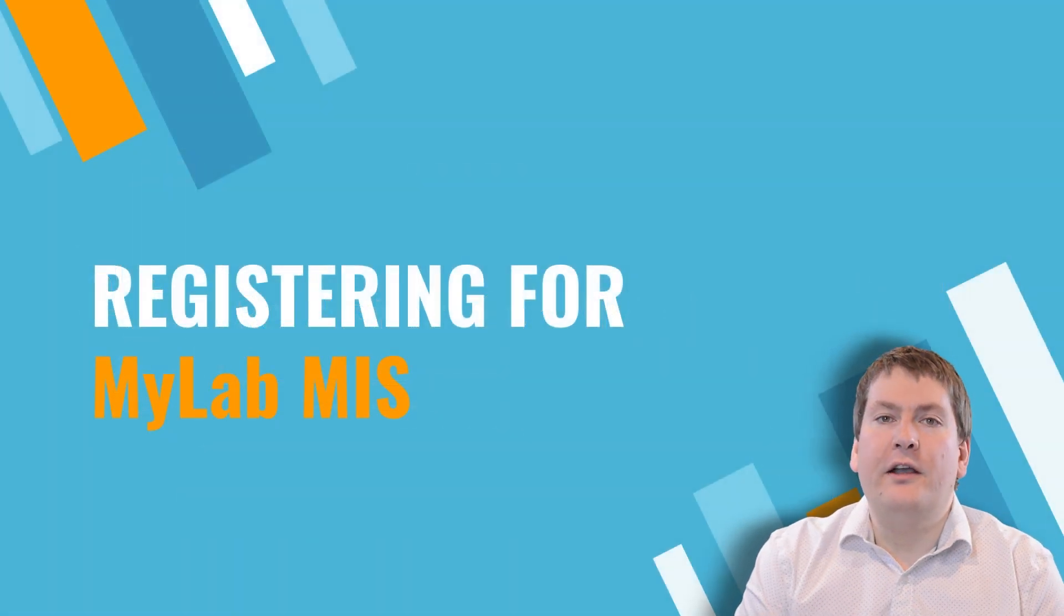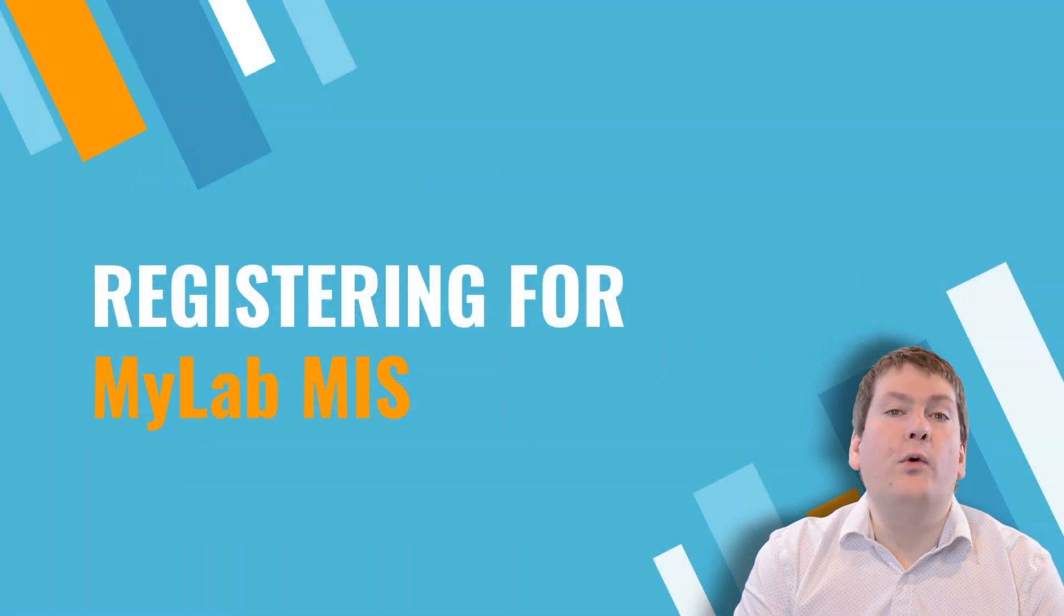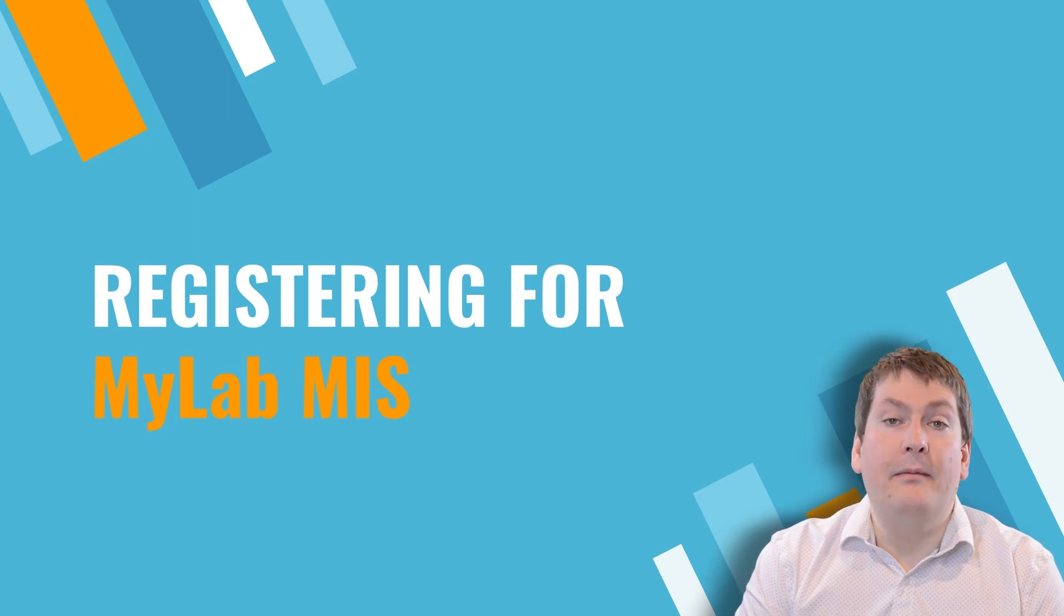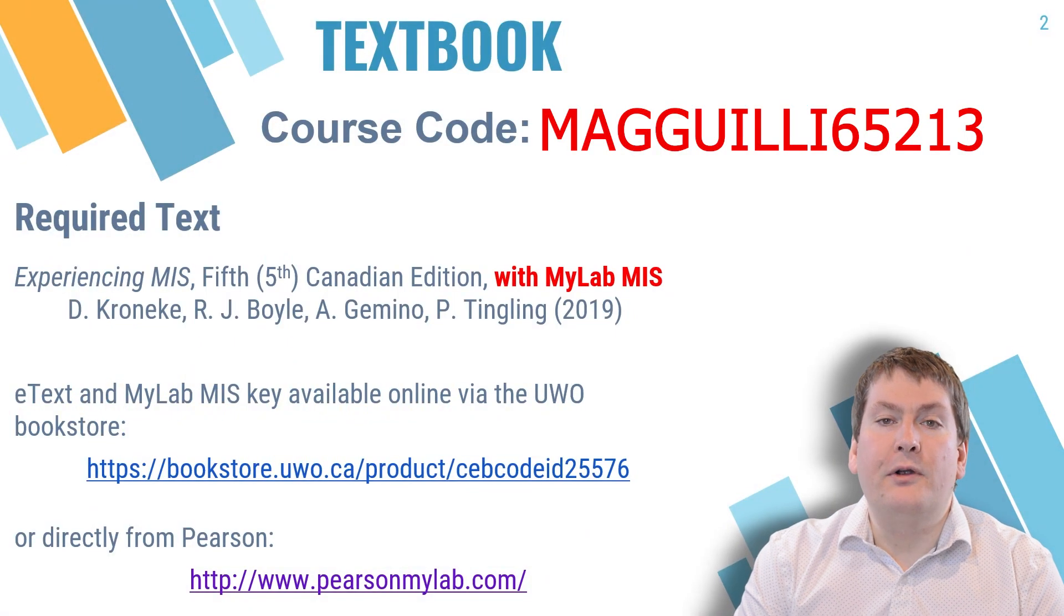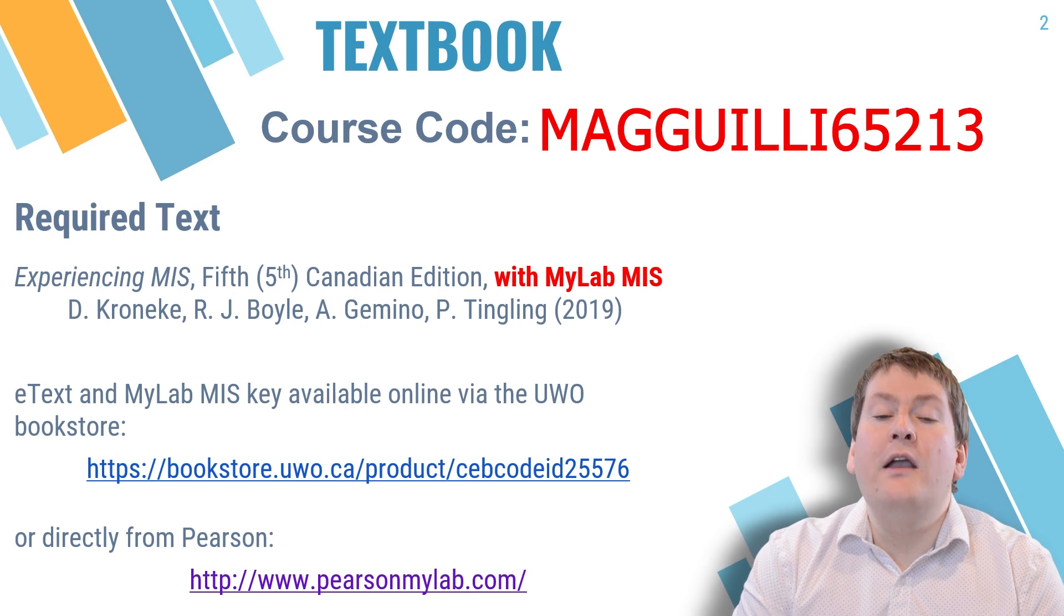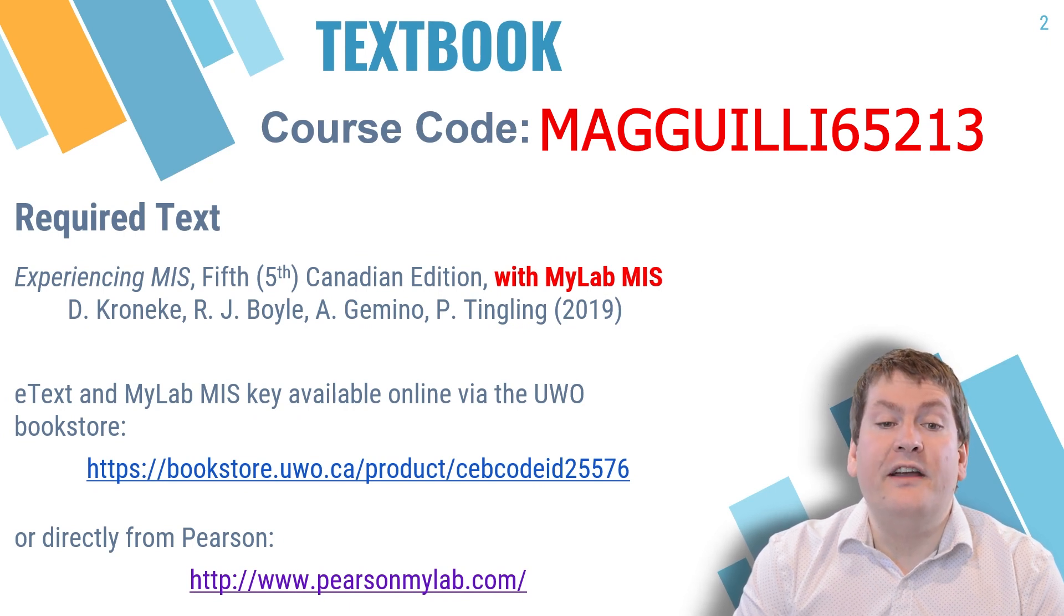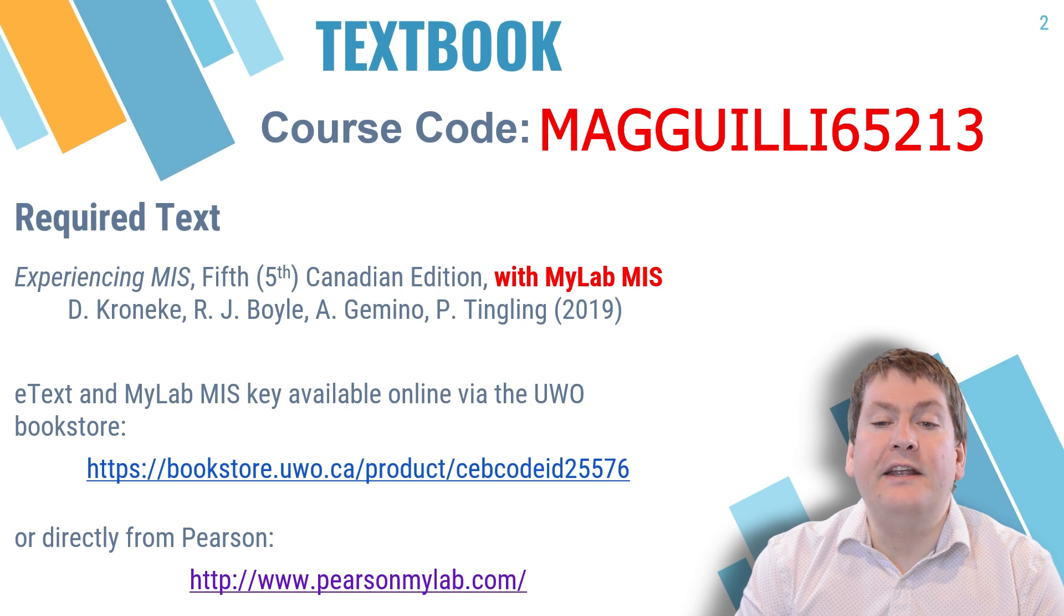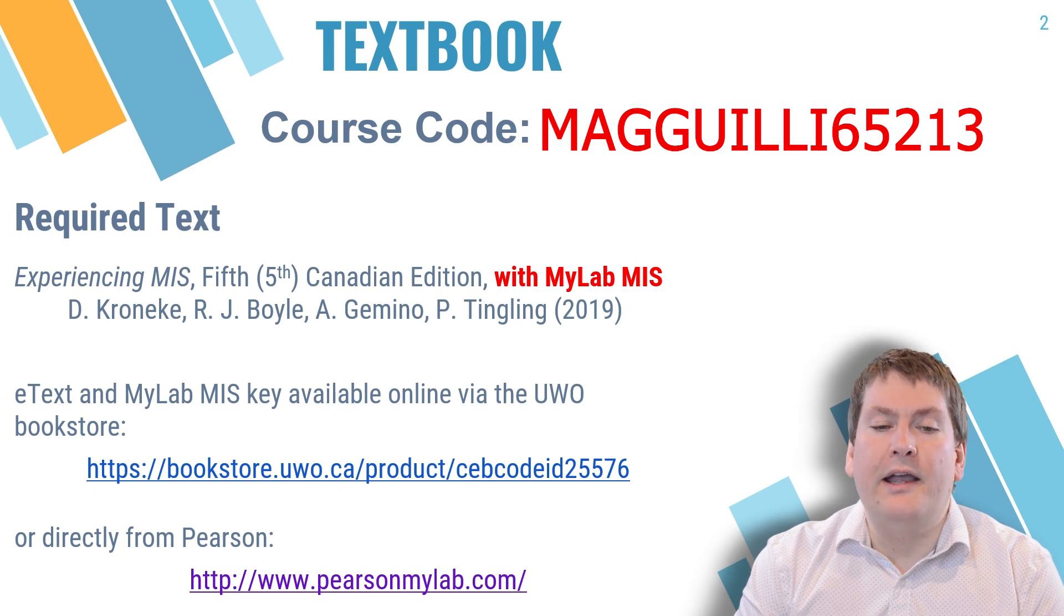In this video, we're going to take a quick look at how to register for your e-textbook and Pearson's MyLab MIS. So if you recall from the introductory video, this course does require a textbook, and that is Experiencing MIS 5th Canadian Edition with MyLab MIS.